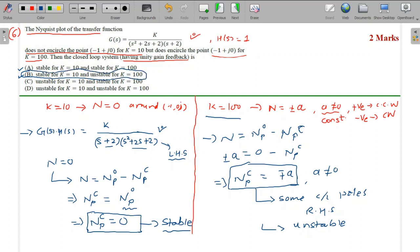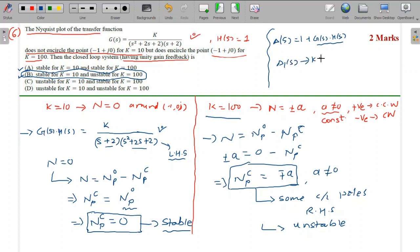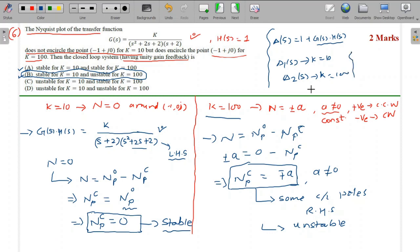Alternatively, you can solve this by finding the characteristic equation delta(s) = 1 + G(s)H(s) = 0. Find delta1(s) for K = 10 and delta2(s) for K = 100, then apply Routh-Hurwitz criteria to check stability. Either method works, but using the Nyquist theorem is shorter.